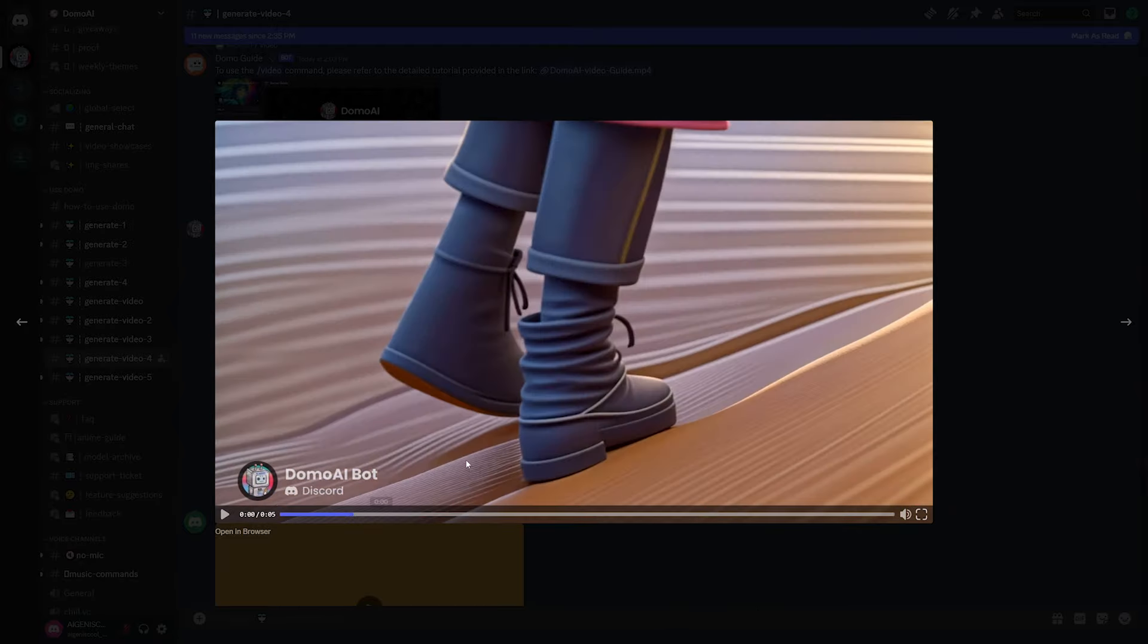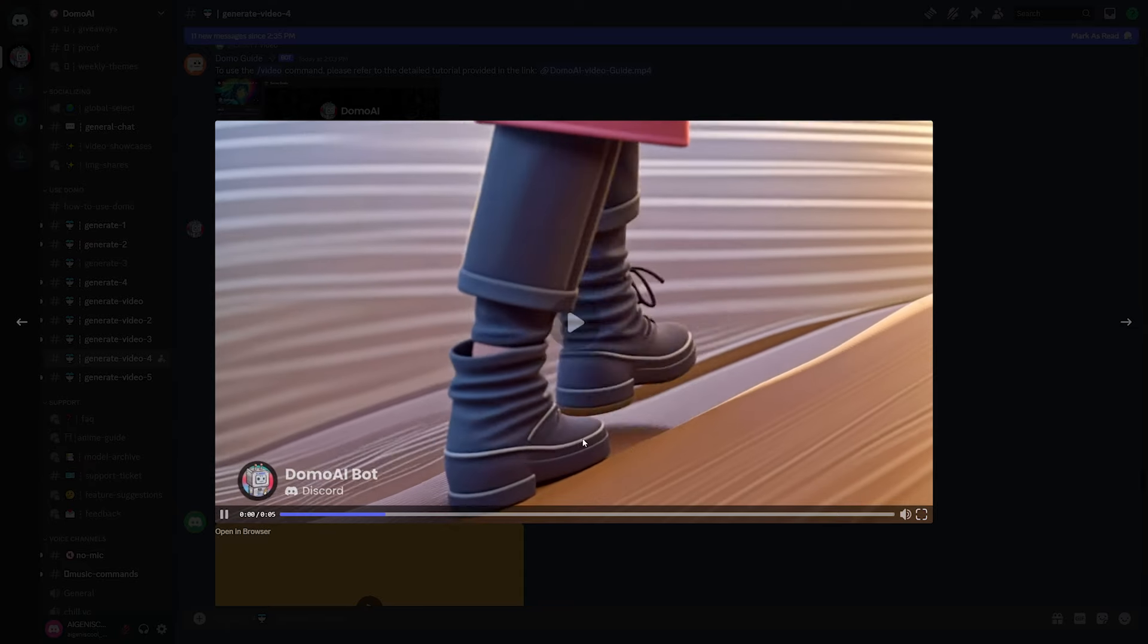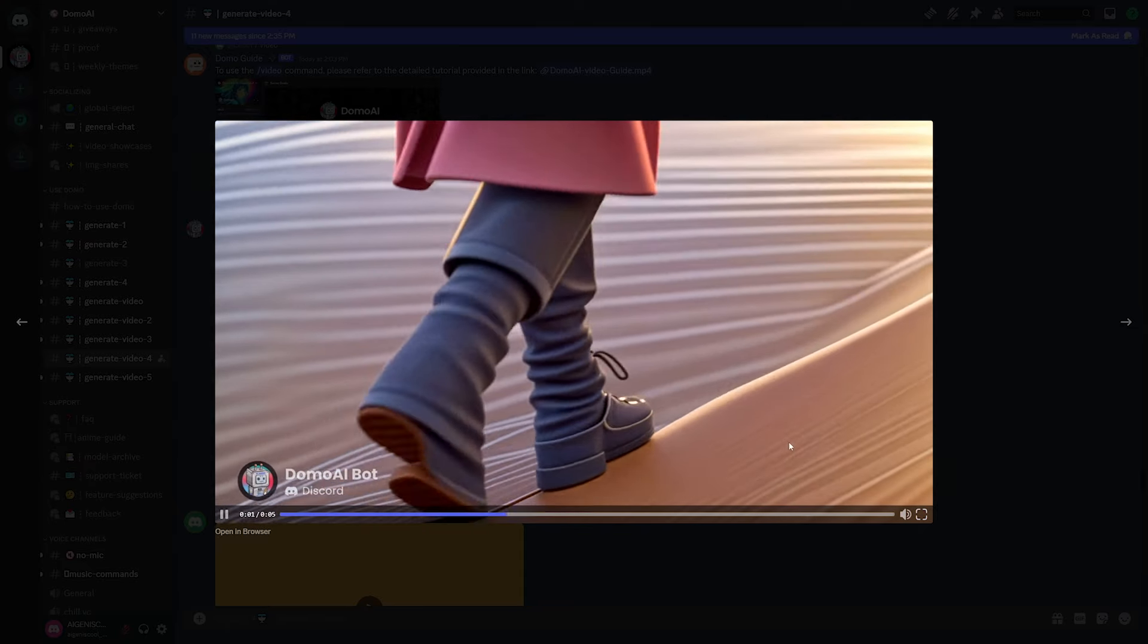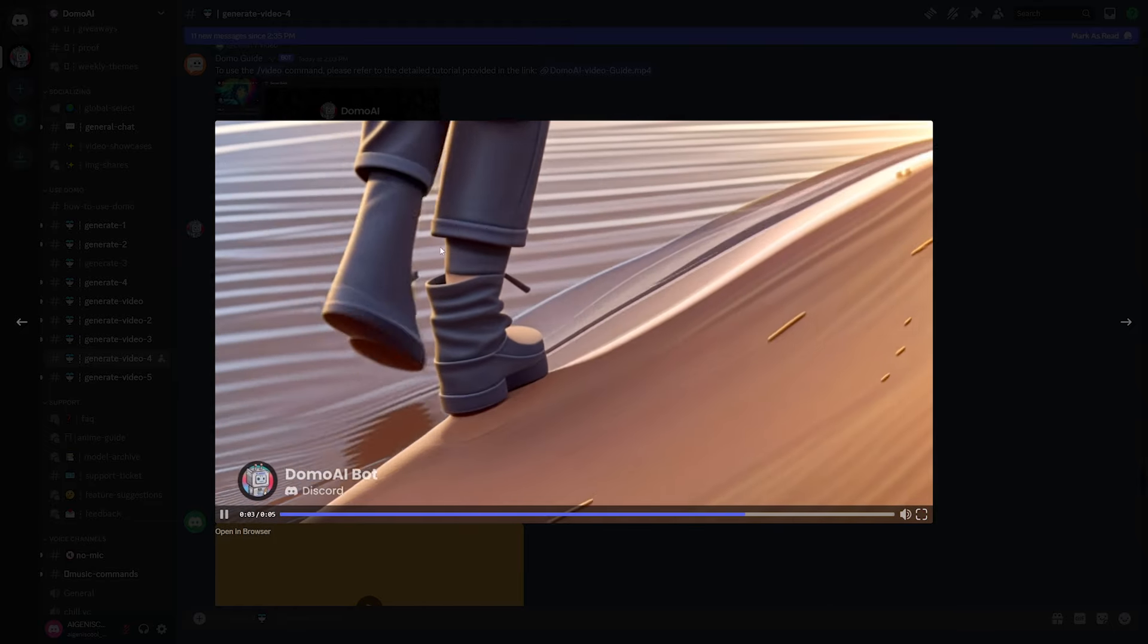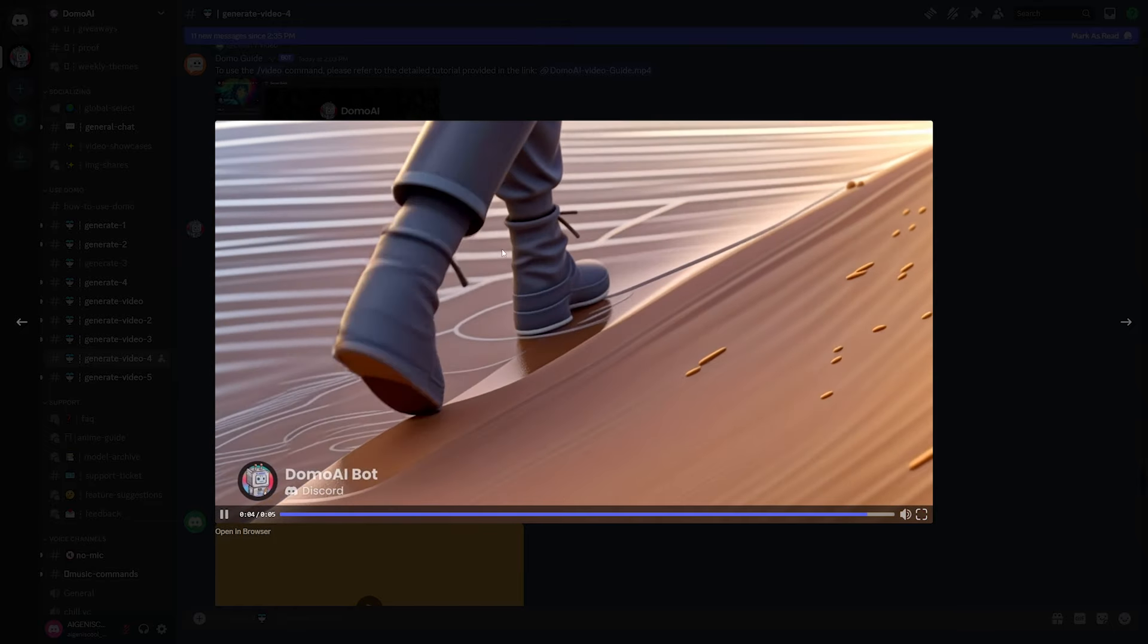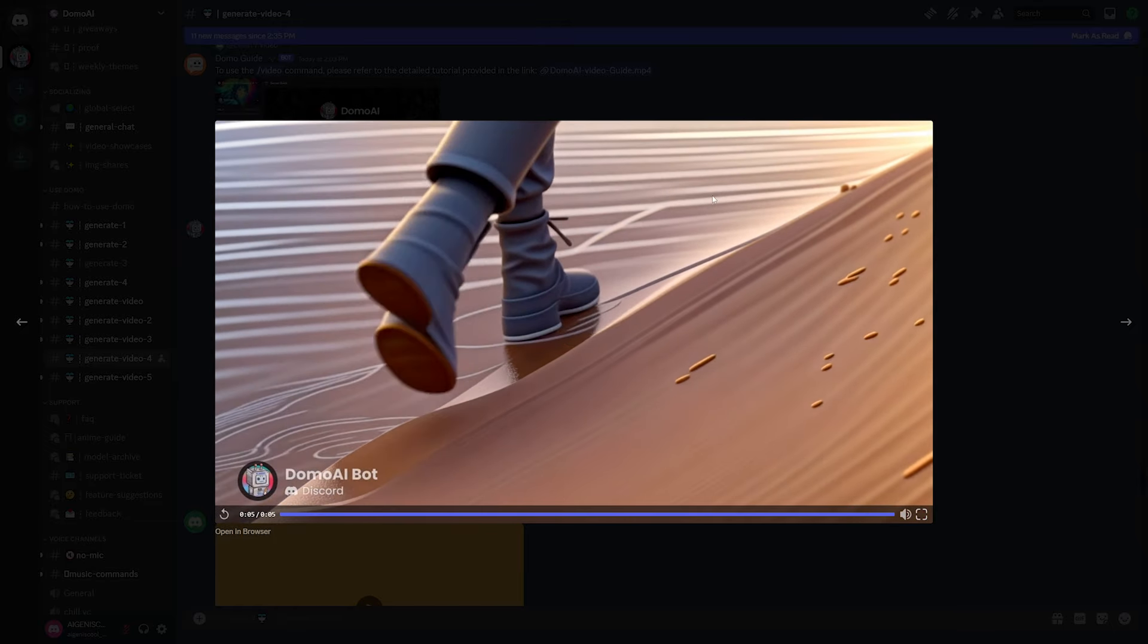Now, as you can see, it's not a hundred percent perfect, but the sand and the boots and the walking looks really consistent with each other. I mean, there's a little mess up when they cross legs here, but overall, this is the most consistent video generator that I have seen.